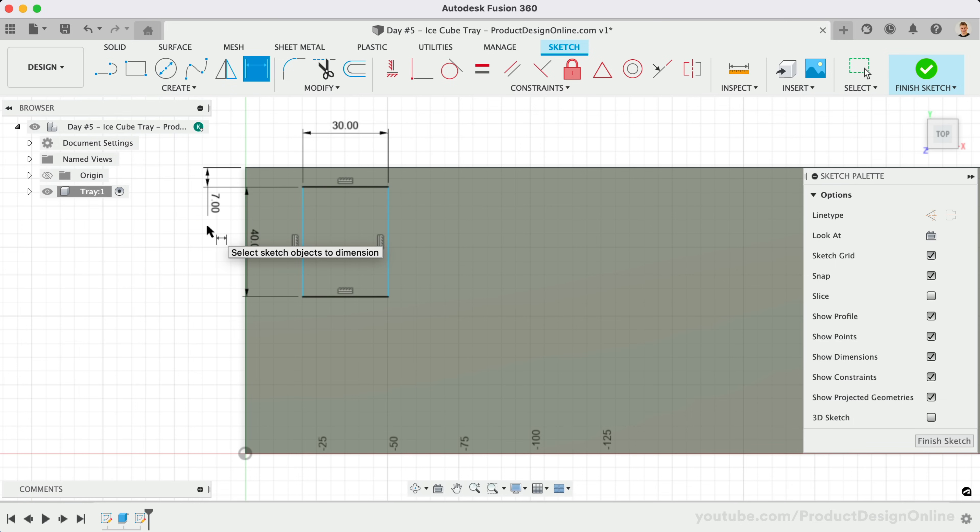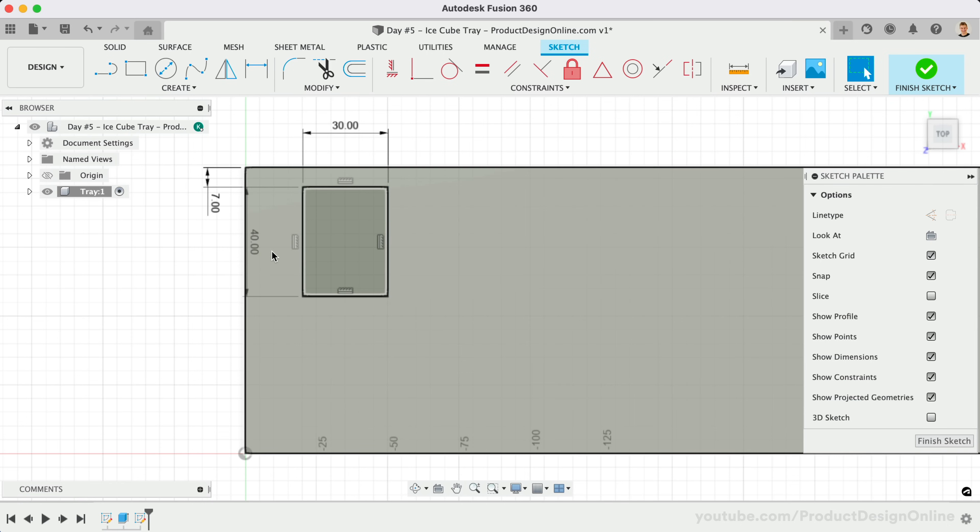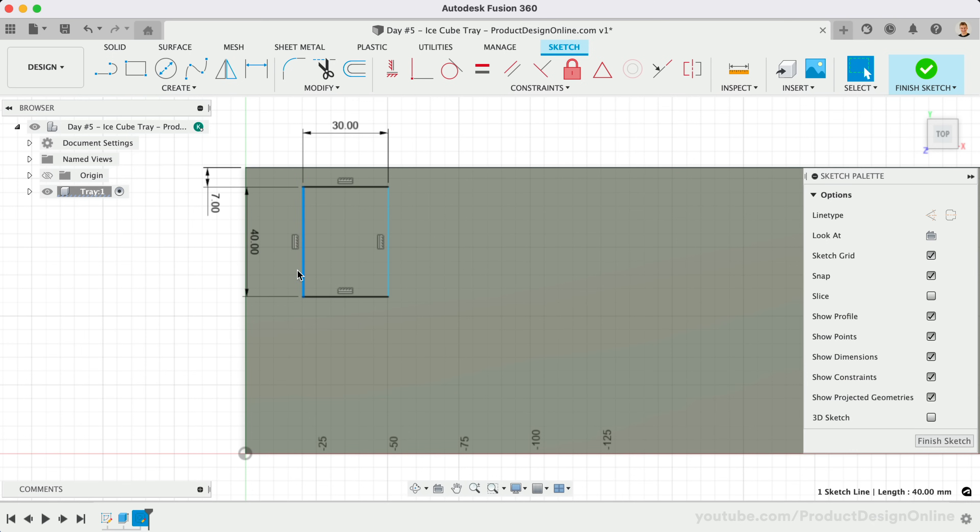Another way to apply a dimension is to select the lines or geometry first. Hold the Shift key and select both vertical lines on the left. We can then activate the Sketch Dimension tool, making this 7mm as well.